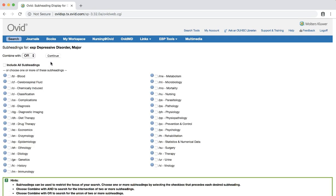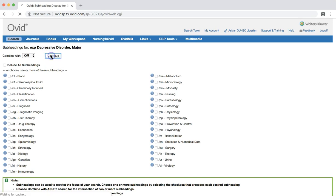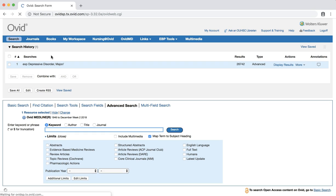On this page, you will see a number of subheadings that apply to the subject heading you chose. Since we're just beginning this search and want to keep our options as broad as possible, let's click the continue button to complete the search. This effectively includes all subheadings. You now return to the main search screen, but this time with a list of results for the subject heading depressive disorder major.